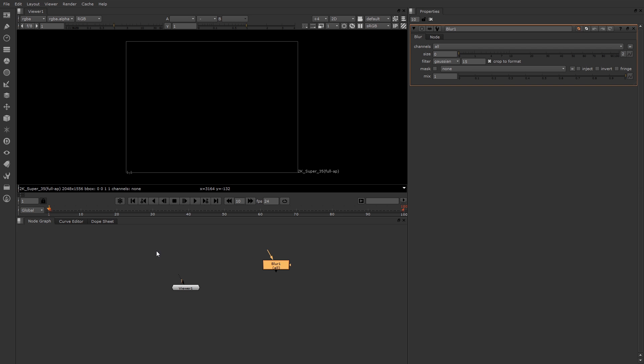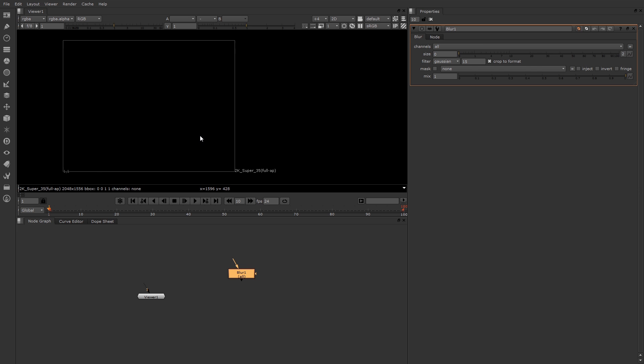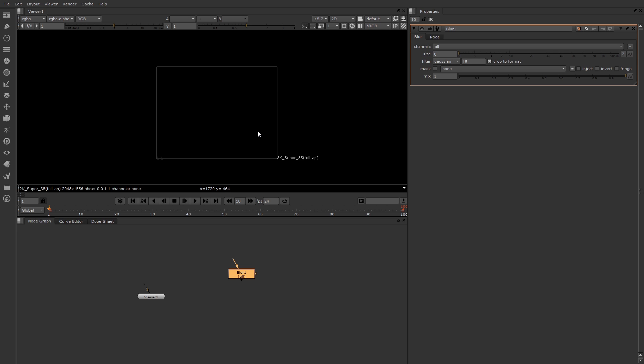Once you have something to look at in the node graph or the viewer, you can use some shortcuts to move around. For example, you can middle mouse button click and drag. You can also use your scroll wheel if you have one on your mouse to scroll in and out to zoom.